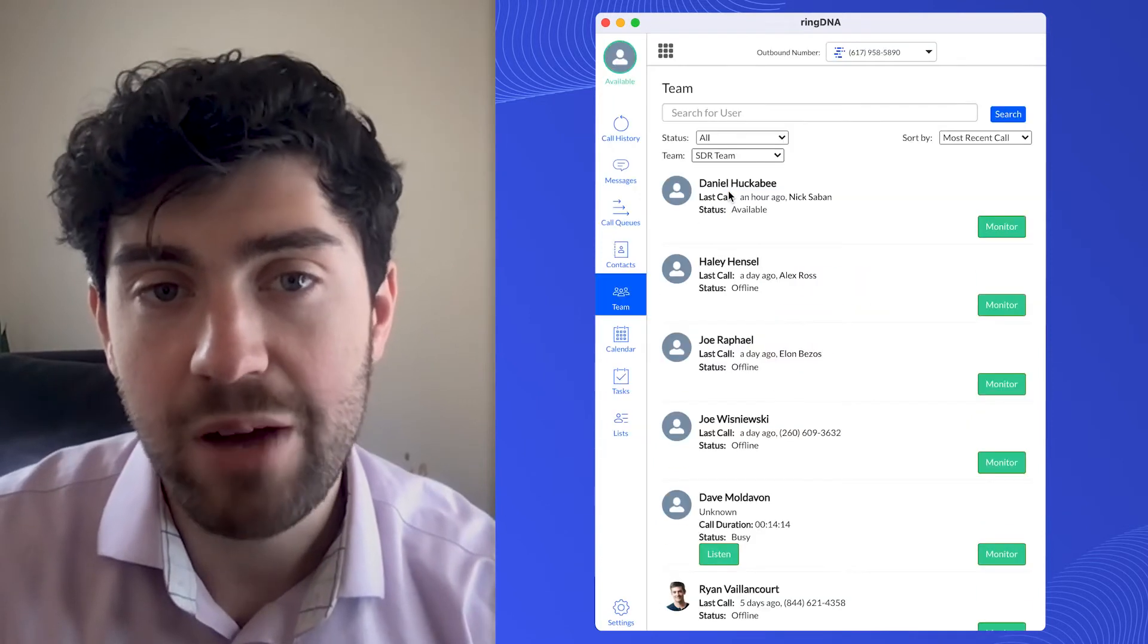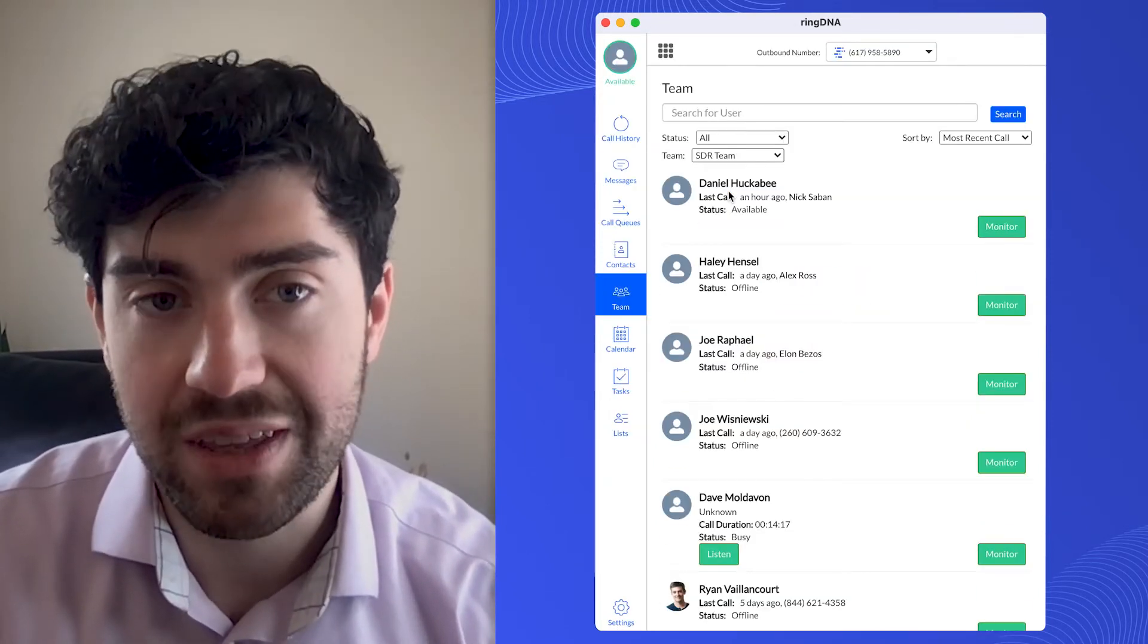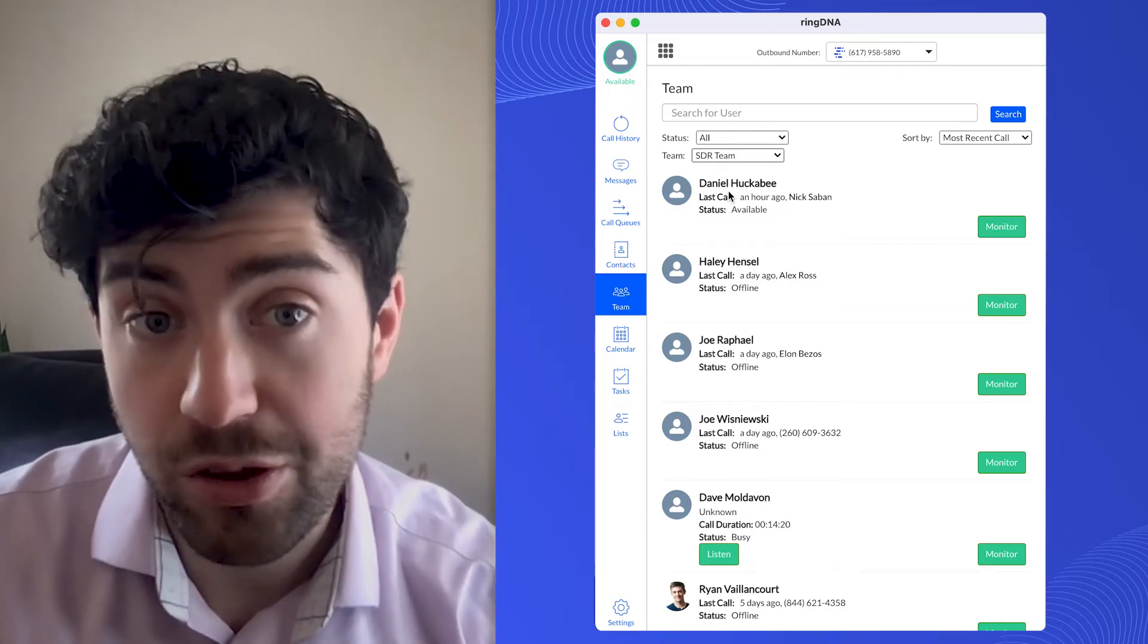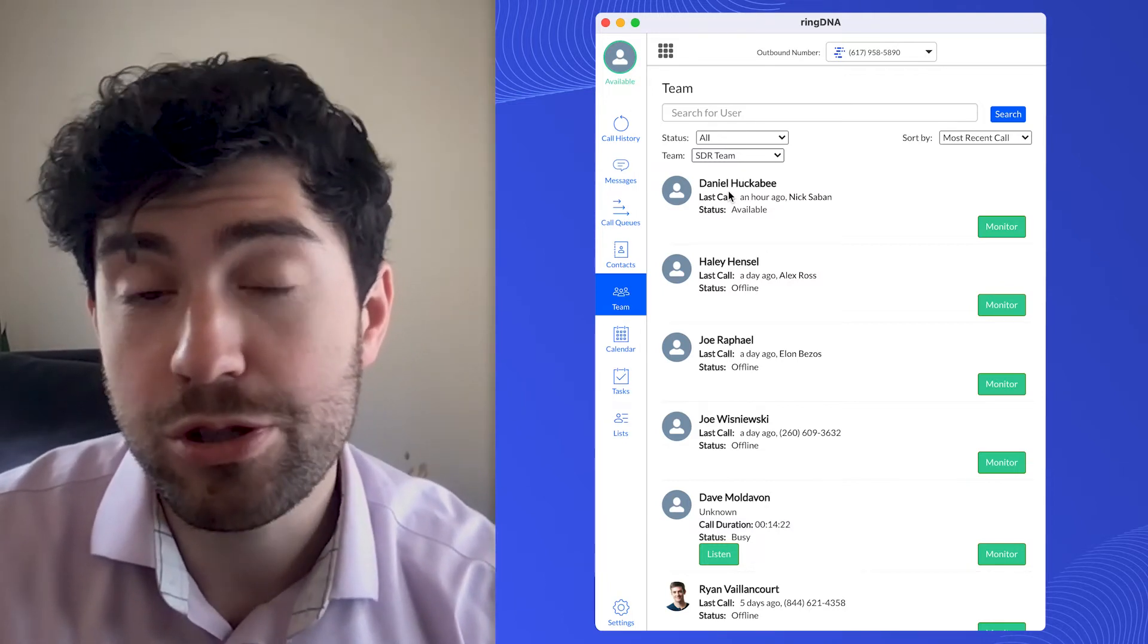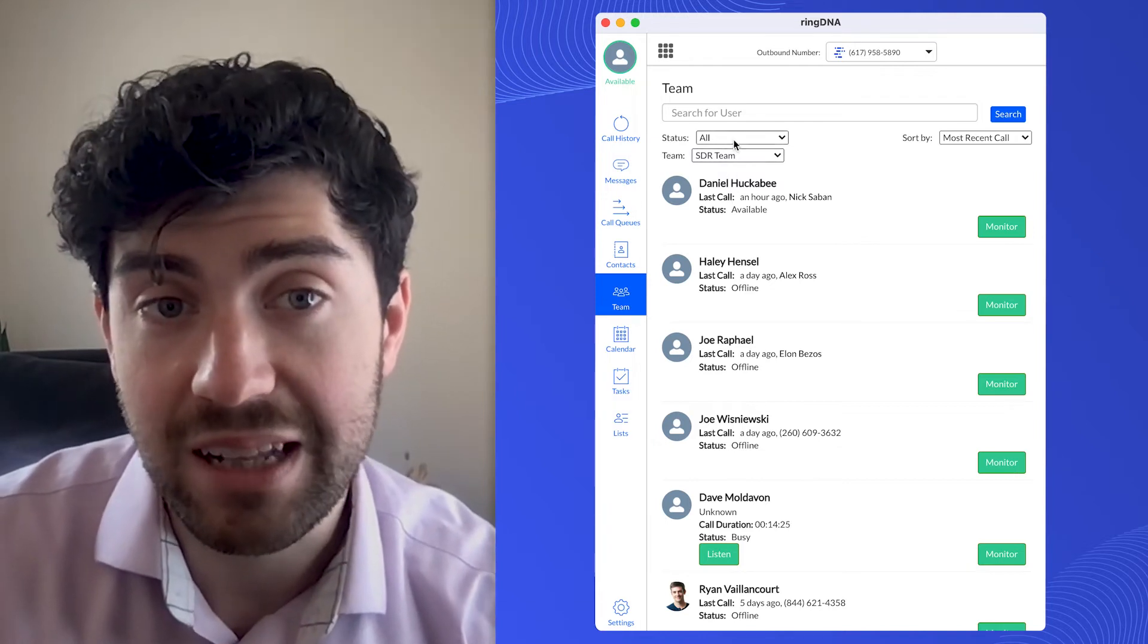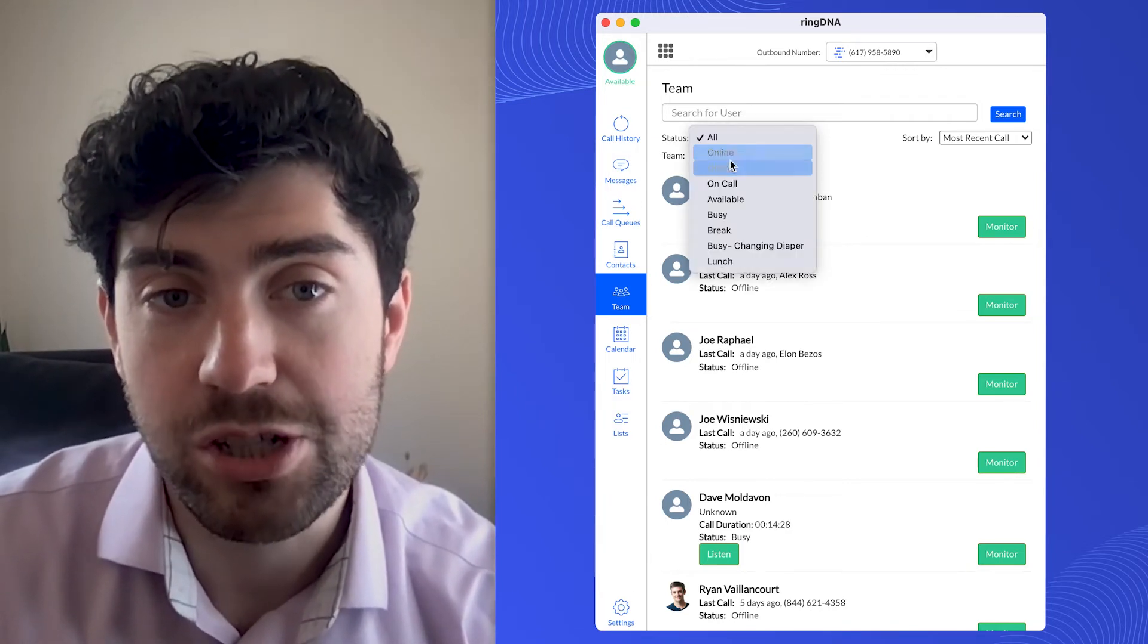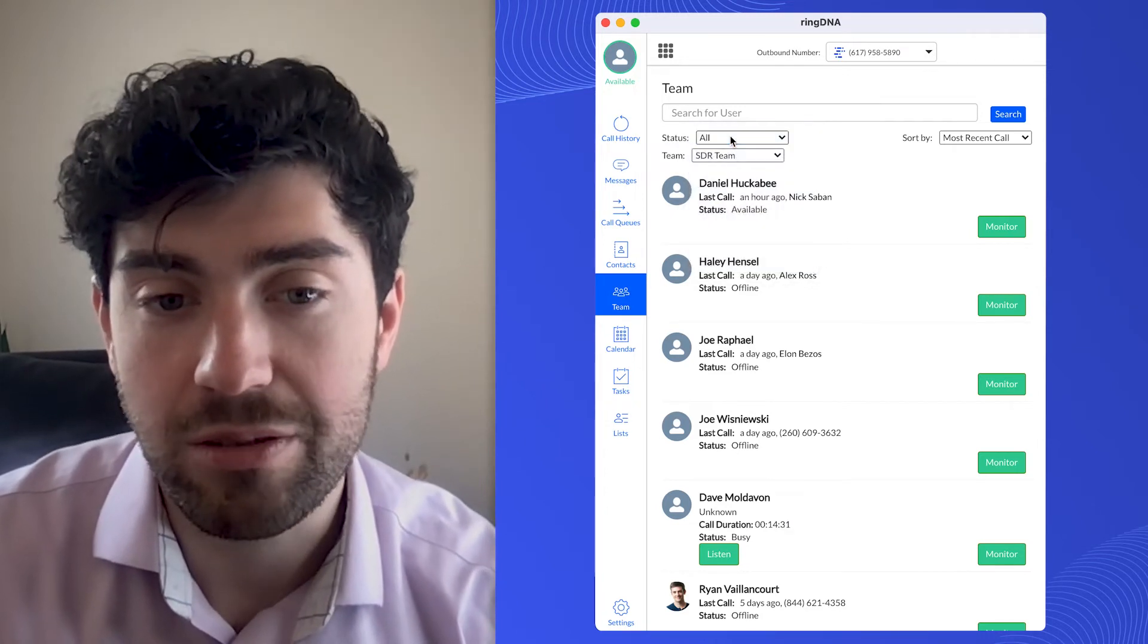I can filter to a specific team if I want to shadow just one team's calls. So now when I click SDR team, I'm just seeing users on the SDR. If I want to drill down even further and only look at users who have a certain status, what I can do is click on the status filter, I can filter just to one of those statuses. I'll leave it as all for right now.